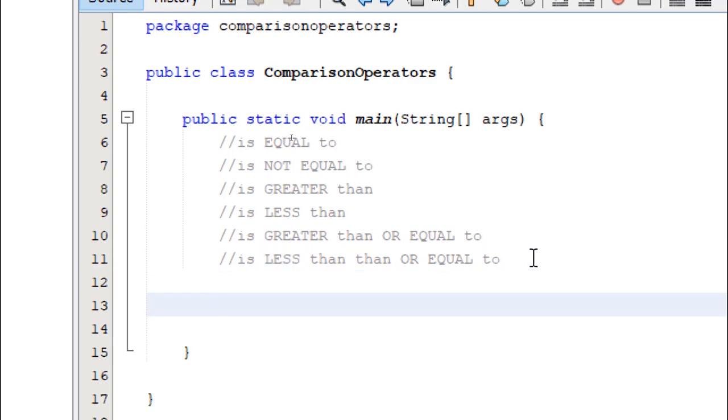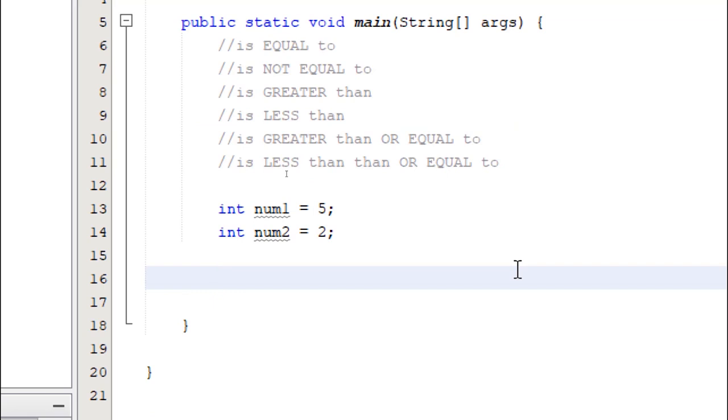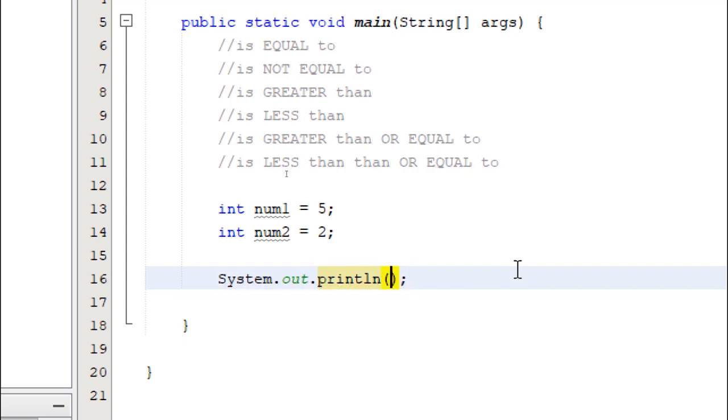First, let's declare a couple of variables. Int num1, I'm going to give it a value of 5. Int num2, I'm going to give the value of 2. Let's write a print line statement, system.out.println, and then we're going to do the comparison directly inside the print line method. So we're going to say, is num1 equal to num2?